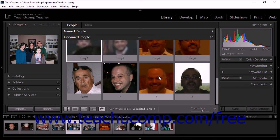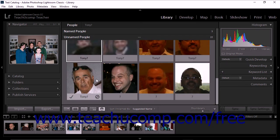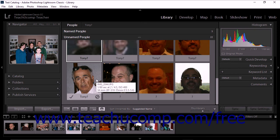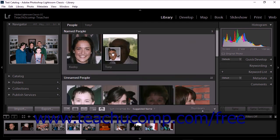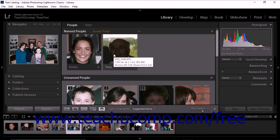You can also drag and drop a photo from the unnamed people section into the appropriate stack within the named people section. This is helpful when Lightroom fails to recognize a photo as belonging to a known stack. When you drag and drop a photo onto a named stack, the appropriate name is applied to the photo.